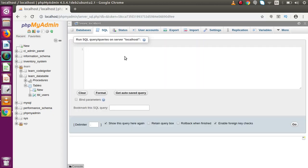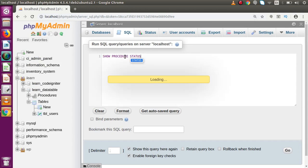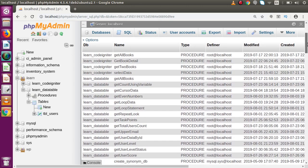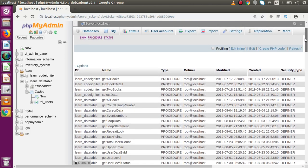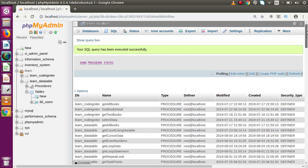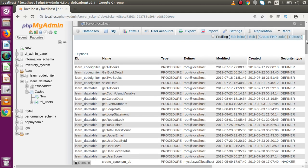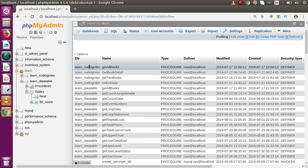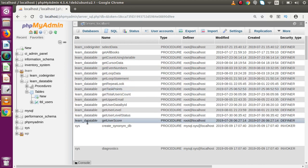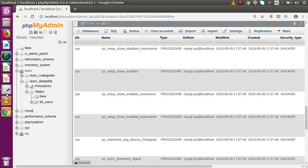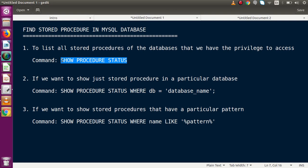If I copy this command, go back to phpMyAdmin, go to the SQL tab, paste it here and press Ctrl+Enter to run — after running we can see multiple stored procedures created inside our phpMyAdmin. These are from multiple databases, not any specific one. For example, DB equals learn_code_igniter shows four stored procedures inside that database.